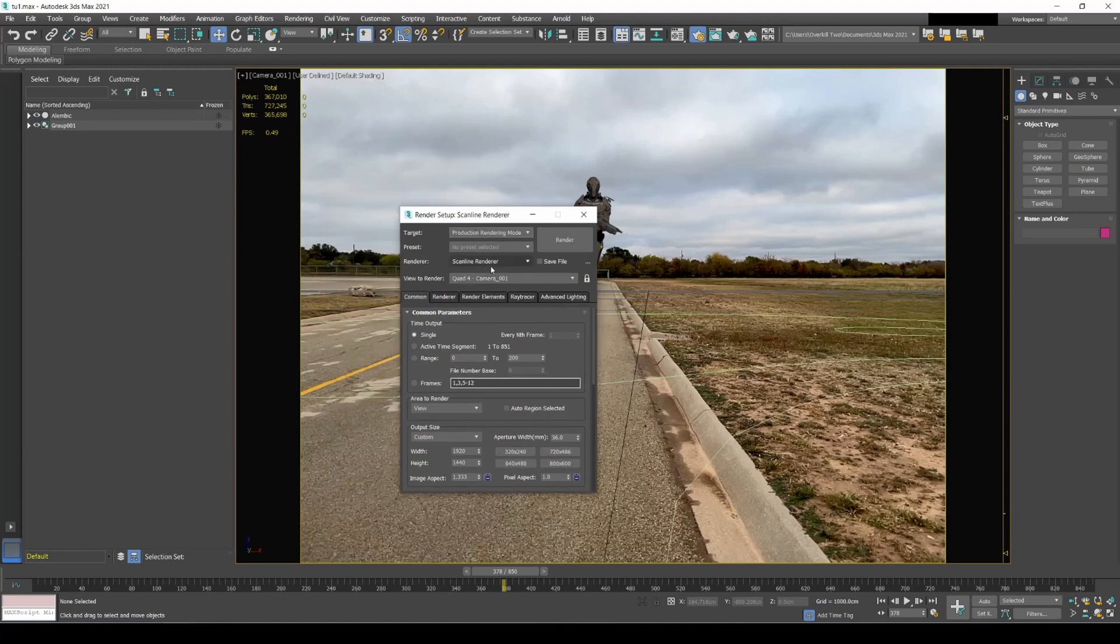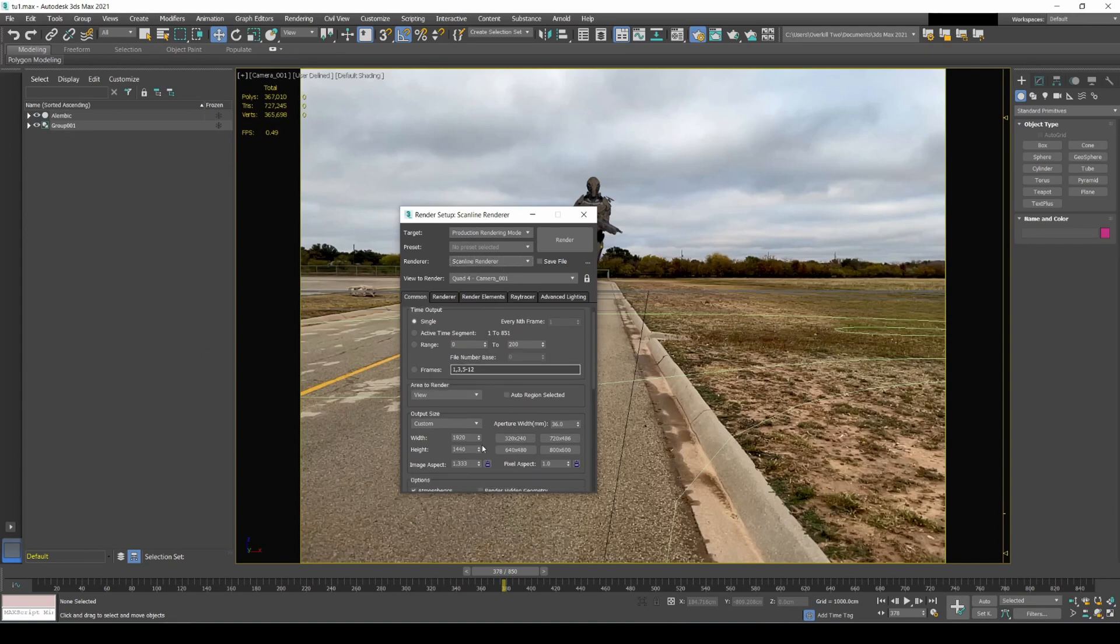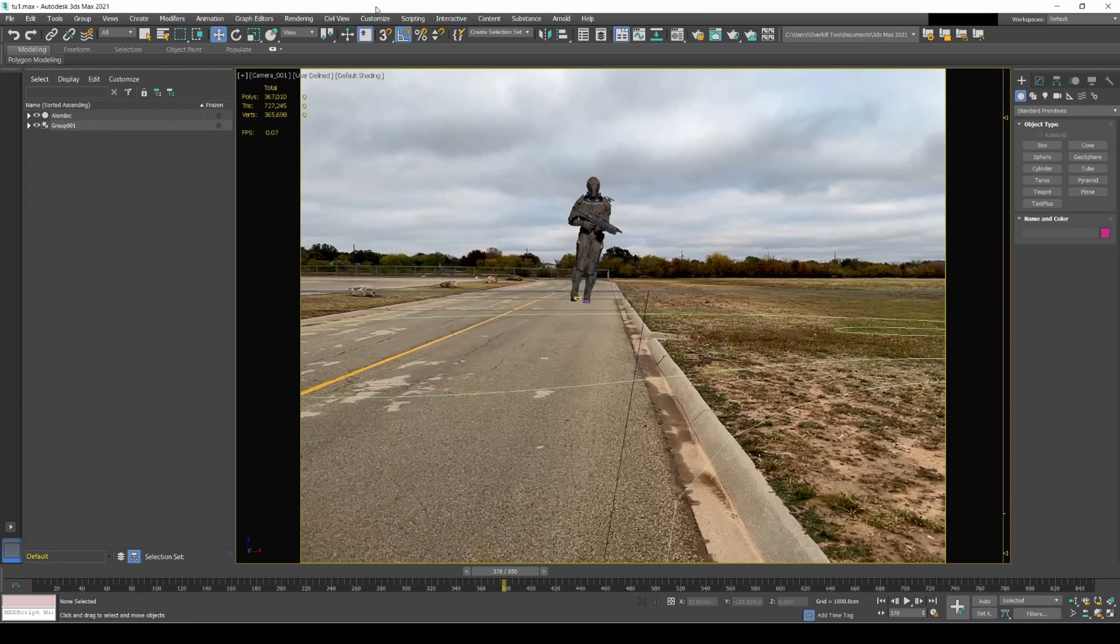Make sure we're in scanline render because, like I said, the CG element, the 3ds Max project from Turbo Squid has scanline renderer already set. The height and width, so that's good.